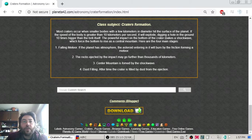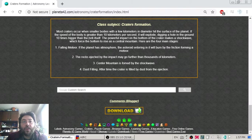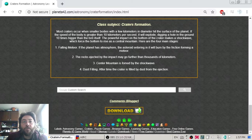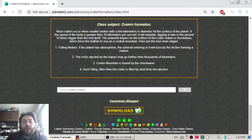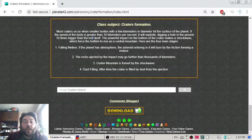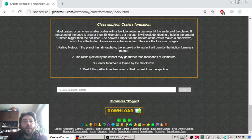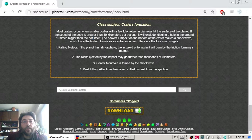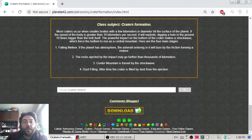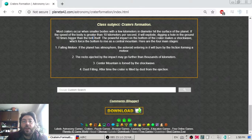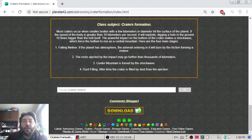It digs a hole in the ground 10 times bigger than the body itself. So if the meteor is 10 kilometers in diameter, it will dig a crater with 100 kilometers in diameter.